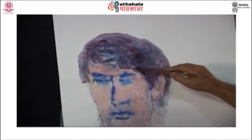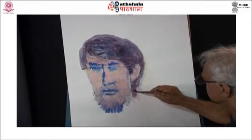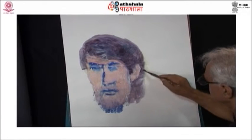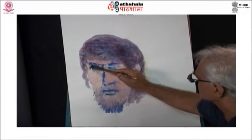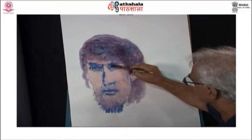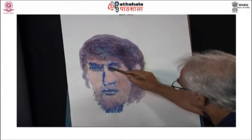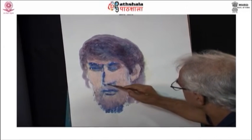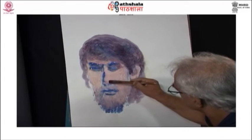Some pigments produce a stronger tint than others. For instance, phthalocyanine green makes a bright glaze which will tend to dominate the color underneath. A color with low tinting strength such as raw umber will tone down or modify the underpainting without overpowering it.